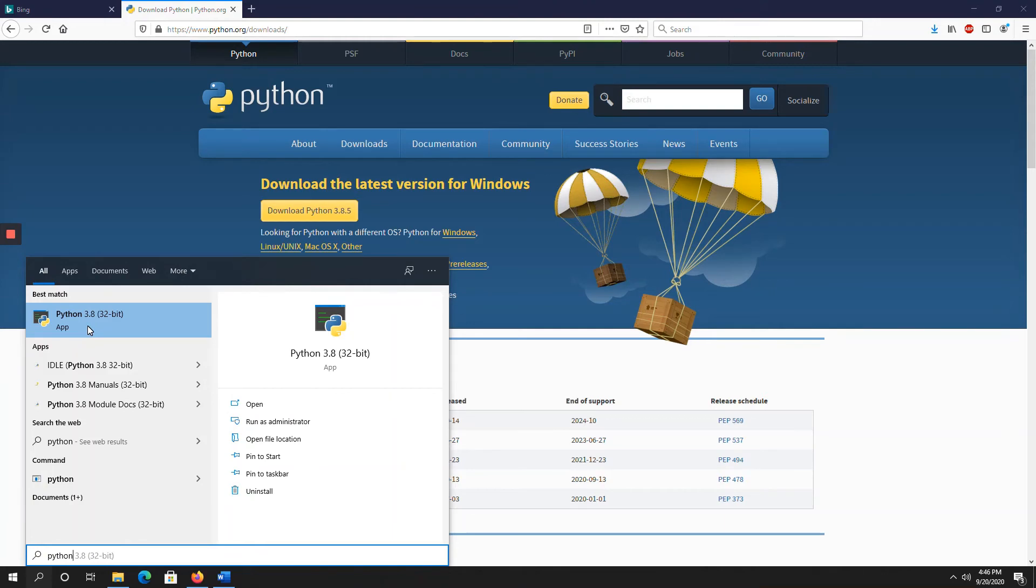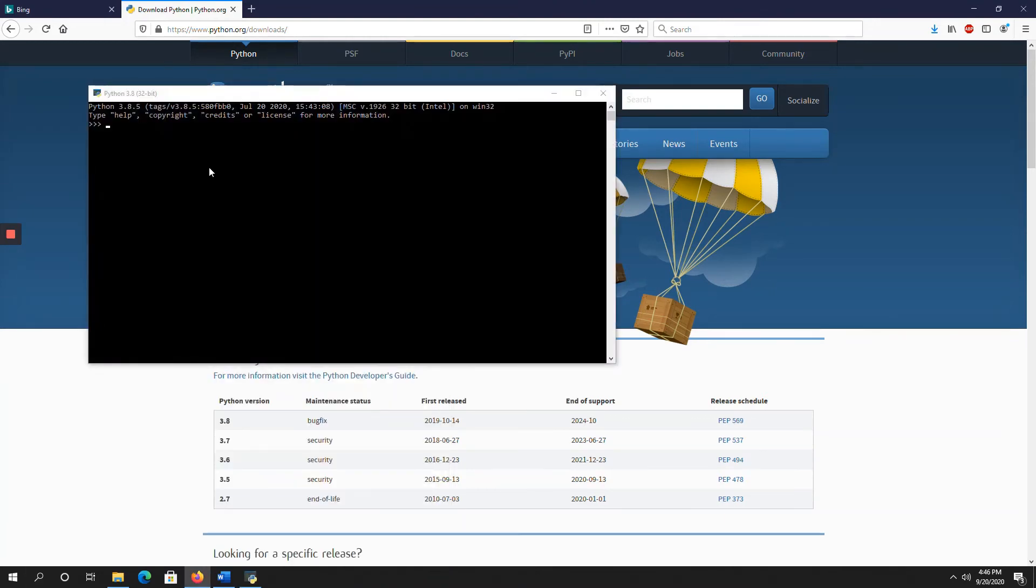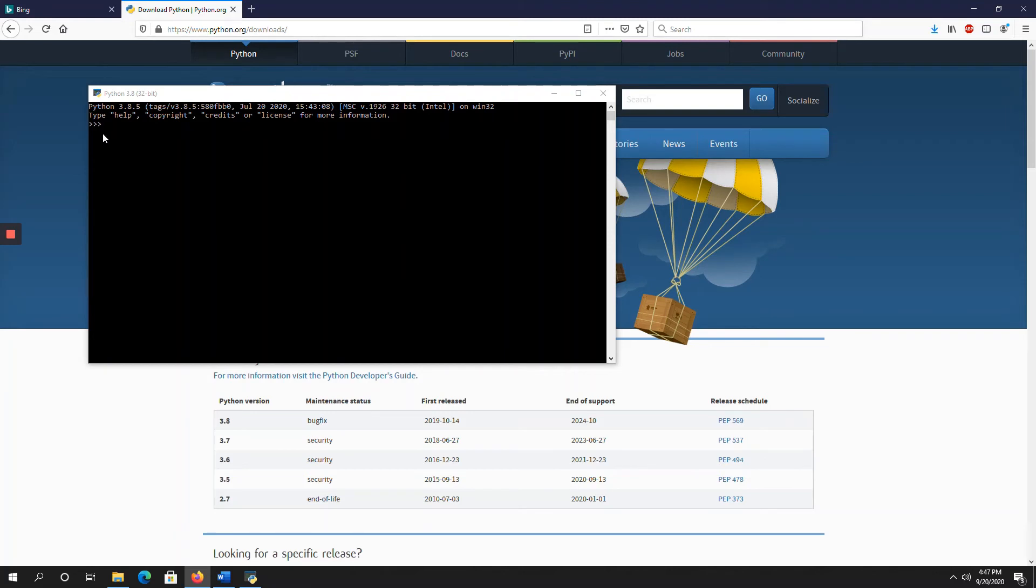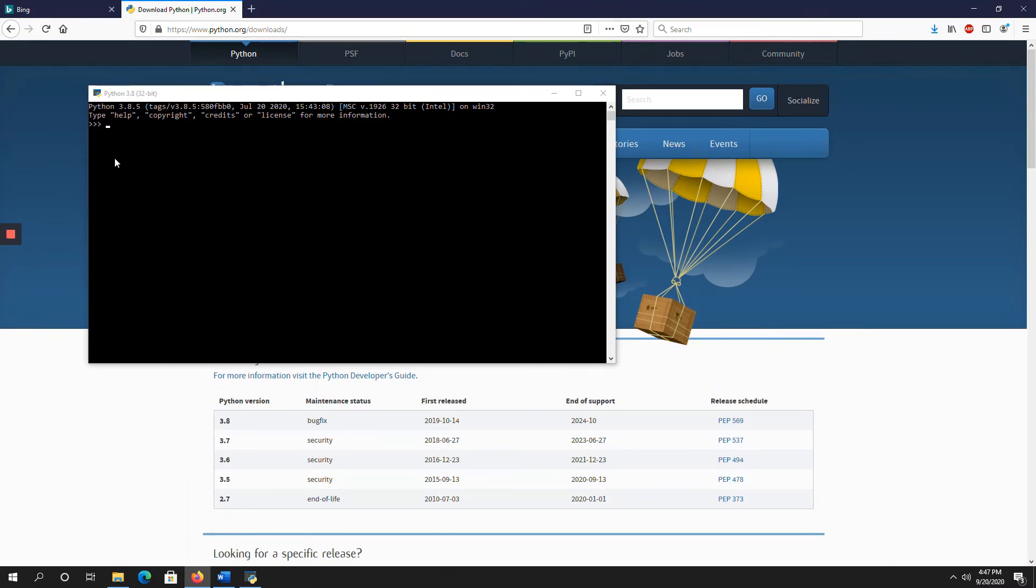So here, Python 3.8.5 is the version which we installed now. So here, just after three greater than symbols, you will get one cursor blinking like that. So, this is called as an interactive mode of Python. Through command line, we are now executing one sample Python code, just a string.